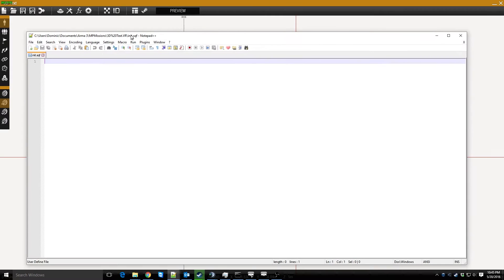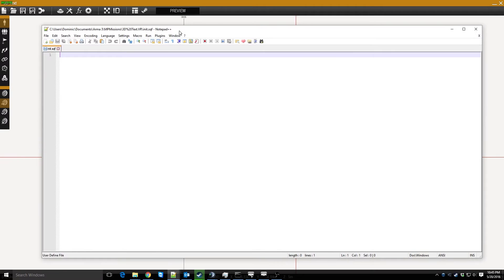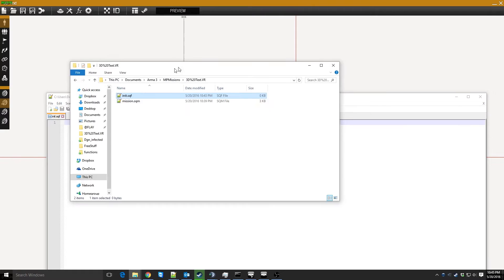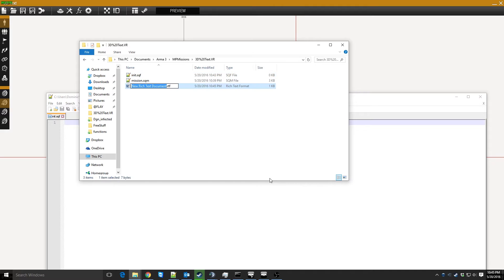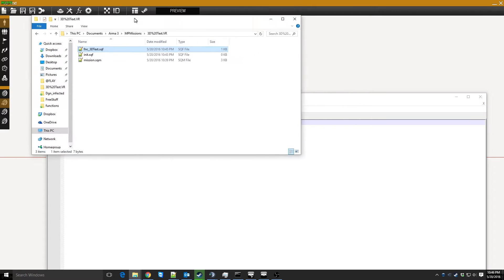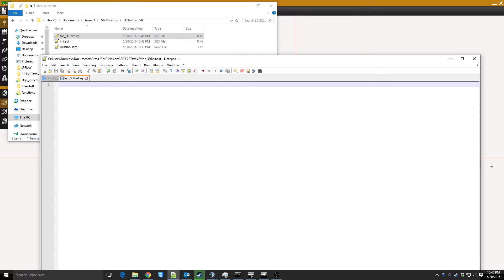The first step you want to do is open up the mission in your documents MPMissions folder and make yourself an init.sqf if you haven't already. I made mine already to save some time. This is where you're going to compile everything and get everything running. We'll come back to that. The first thing we want to do is create a function — I'm going to call it function3DText.sqf. I'll open that and that's going to give us our script for creating floating text.